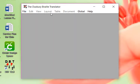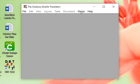Edit, View, Layout, Table, Document—they're all grayed out so I can't select any of those.